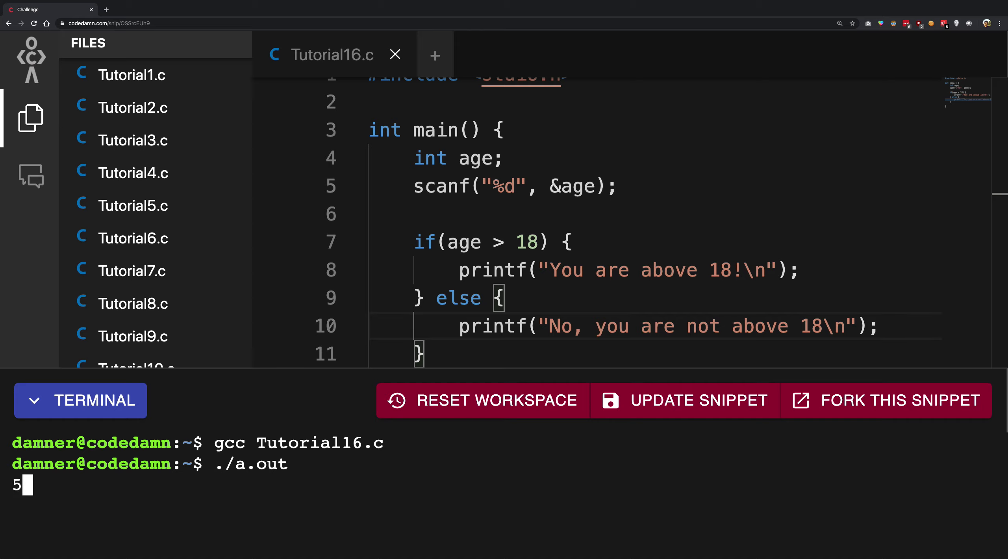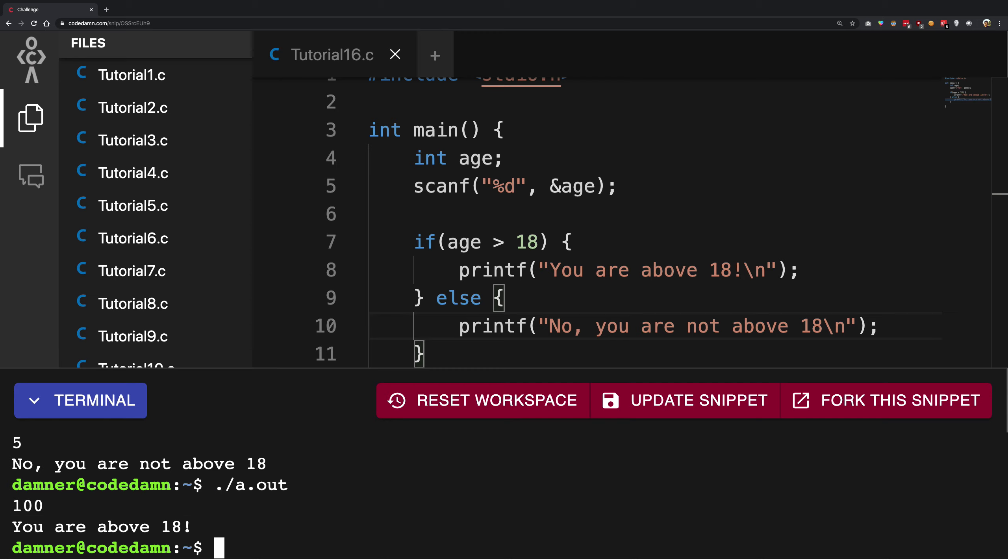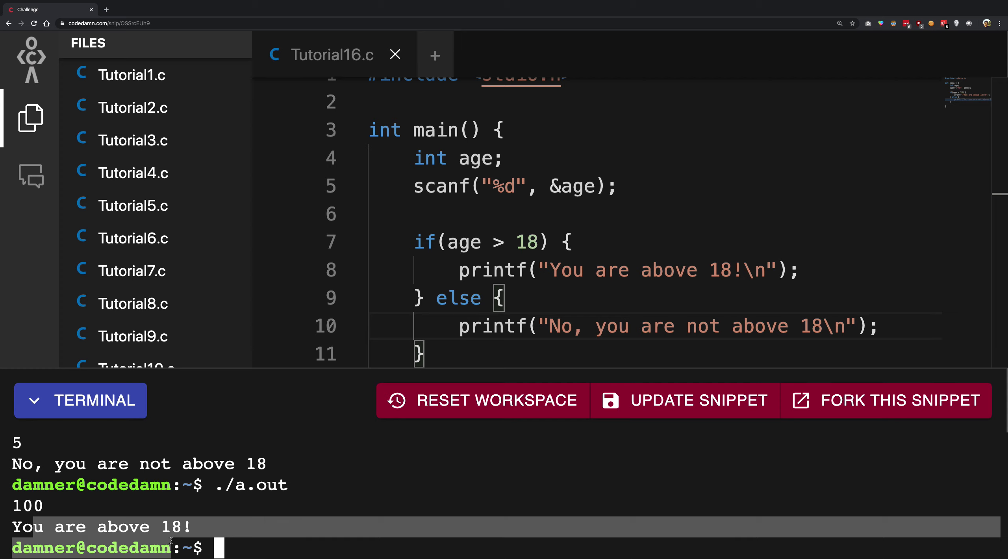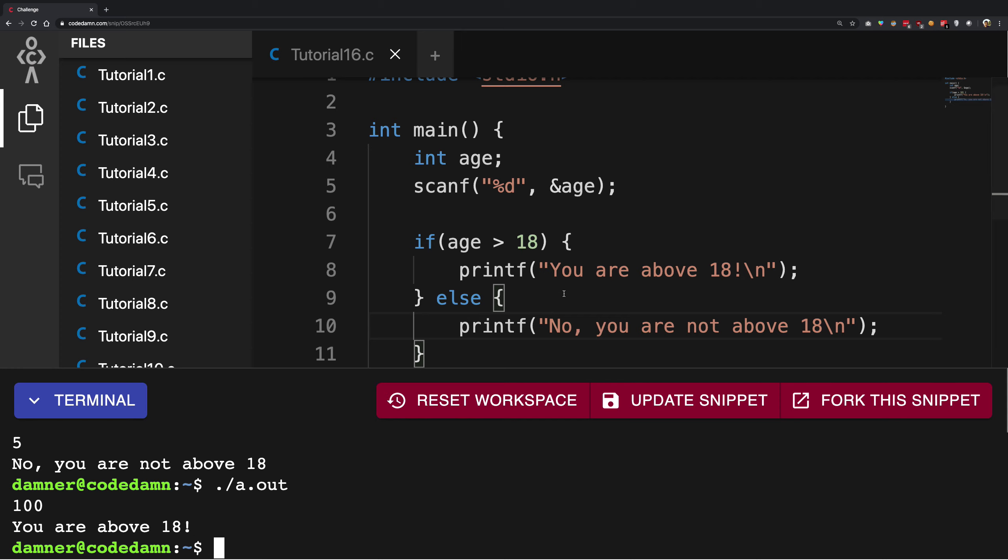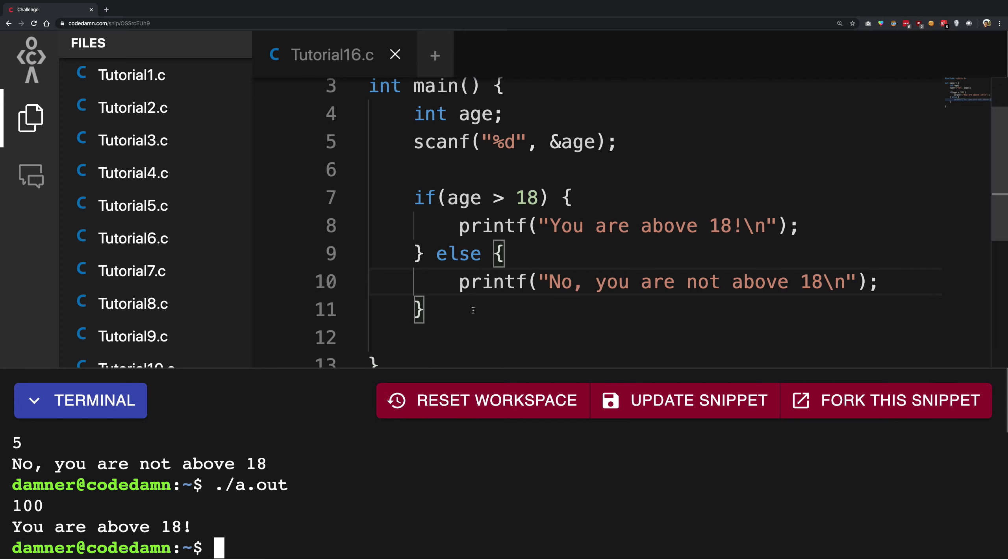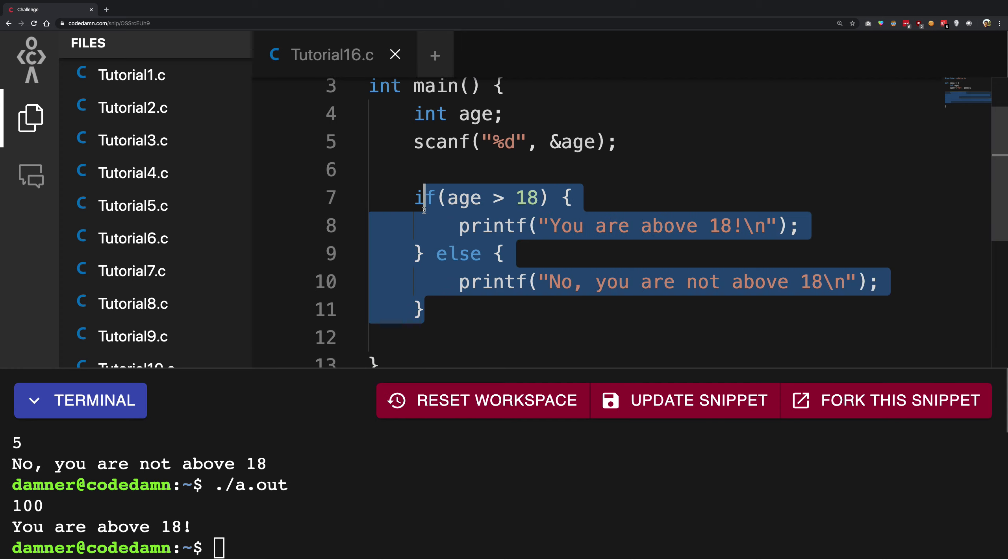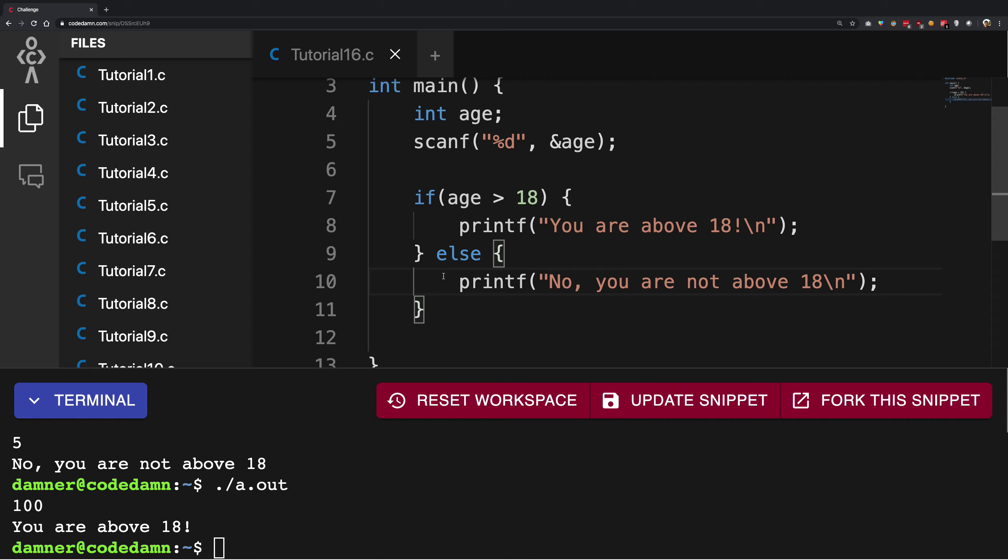Write 5 and hit enter, you're gonna see you get 'no, you're not above 18'. But if you write 100, you're gonna get 'you're above 18'. So this is how a simple if-else syntax would work in a language like C.